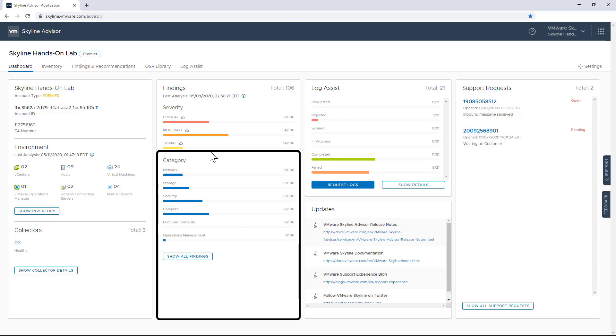And what I like about the ability to see issues grouped by category is that it allows me to focus on the issues that matter most to me. For example, if I know that my environment has a history of issues around storage, I can prioritize my proactive next steps based on the findings in Advisor.